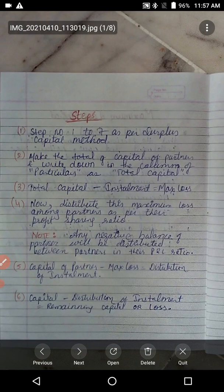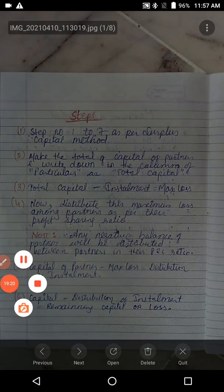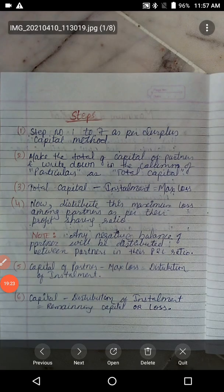From the next lecture onwards we are going to calculate examples as per the maximum loss method. Thank you all. Write everything in your book, and if you have any queries we will solve them further. Thank you all.